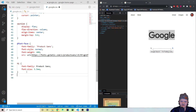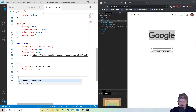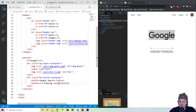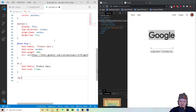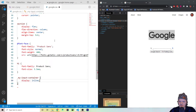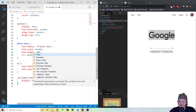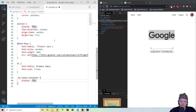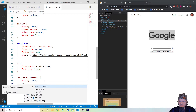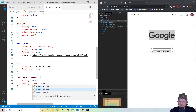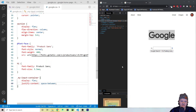Now let's get our input looking right. We use the class .myInputContainer and set display to flex with justify-content: space-between. This evens out the three elements — the magnifying glass, the input, and the microphone. You can see everything is evened out now.